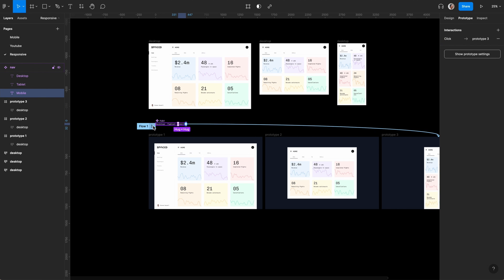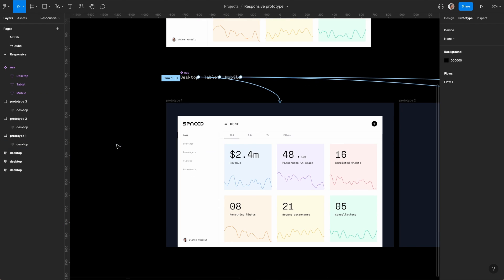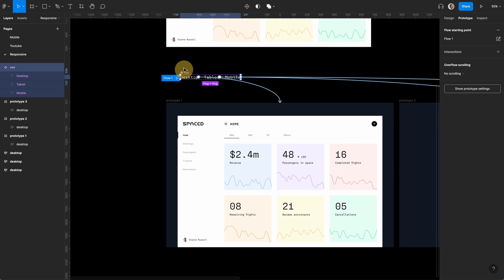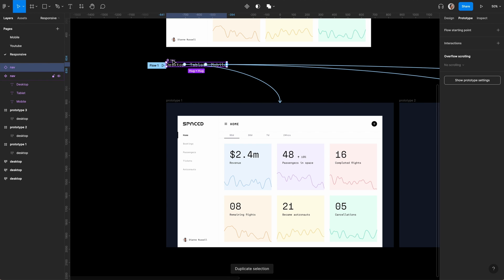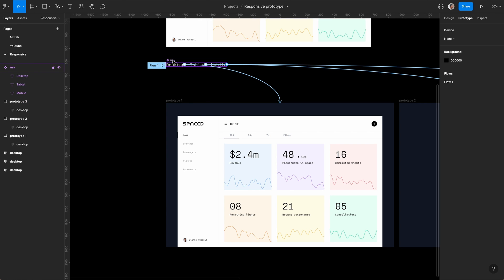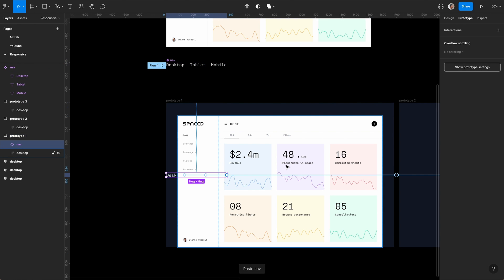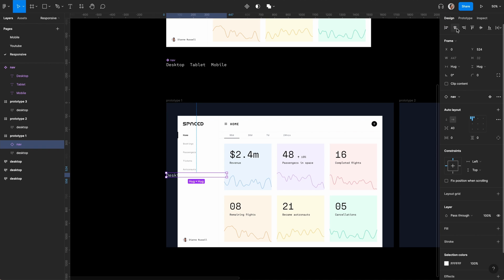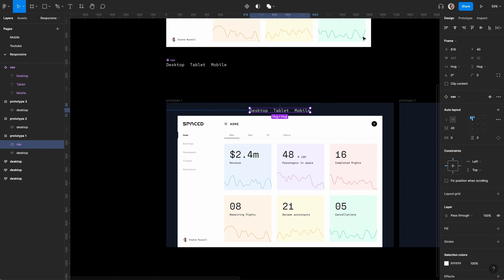Now give it a bit of space and create an instance. Command D to duplicate, Command X to cut, go in here, Command V to paste. I'm using a lot of shortcuts. Align in the middle and at the top, 40 from the top.